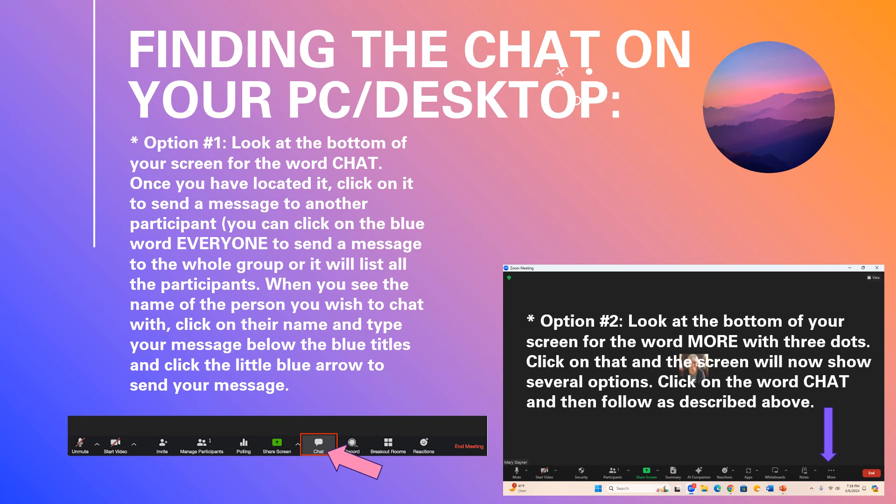This slide is for PC or desktop users, and sometimes also the laptop. Option 1 shows you that at the bottom of the screen you can click the word chat — that is indicated with the pink arrow.